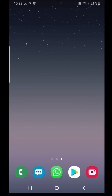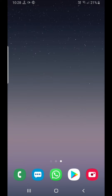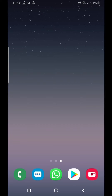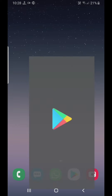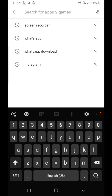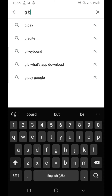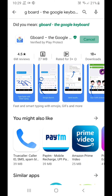Hello friends, now we are doing all types of WhatsApp and Facebook. Please like and subscribe to our channel. Please type Gboard and install it.